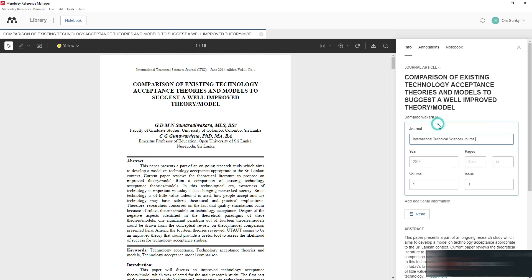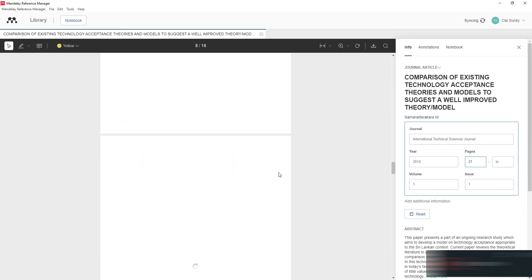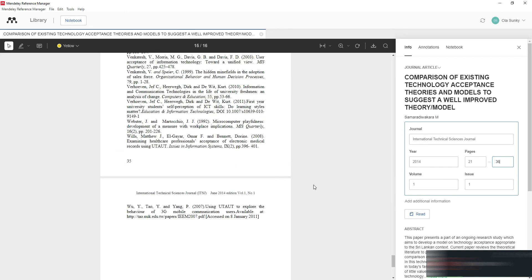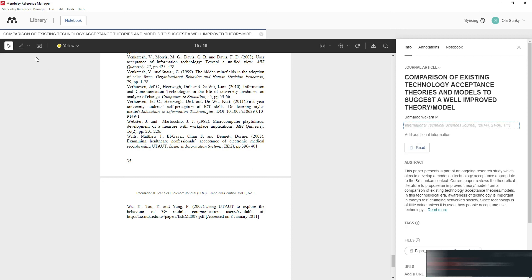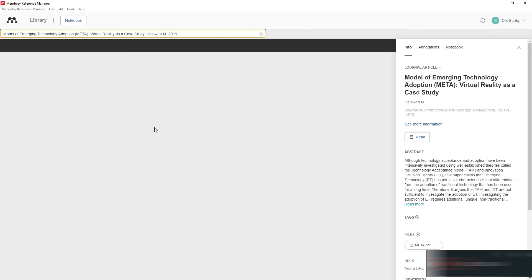If the PDF is properly formatted, Mendeley will automatically extract all the metadata — the journal name, year, page numbers, volume, and issue number. For example, you can see the journal is 'International Technical Sciences Journal', volume 1, number 1. If any field is not imported automatically, you can enter it manually.